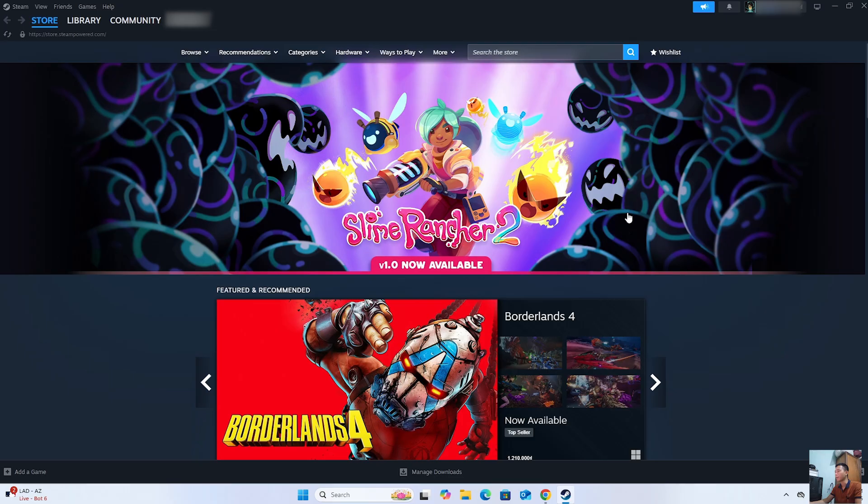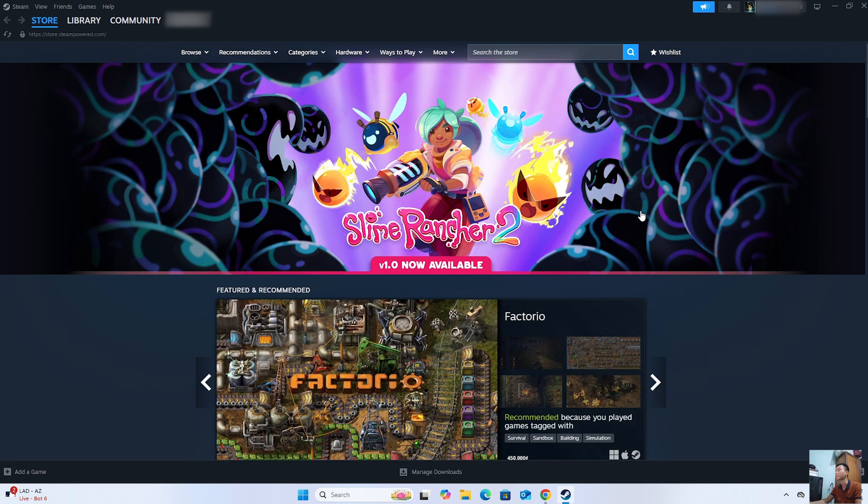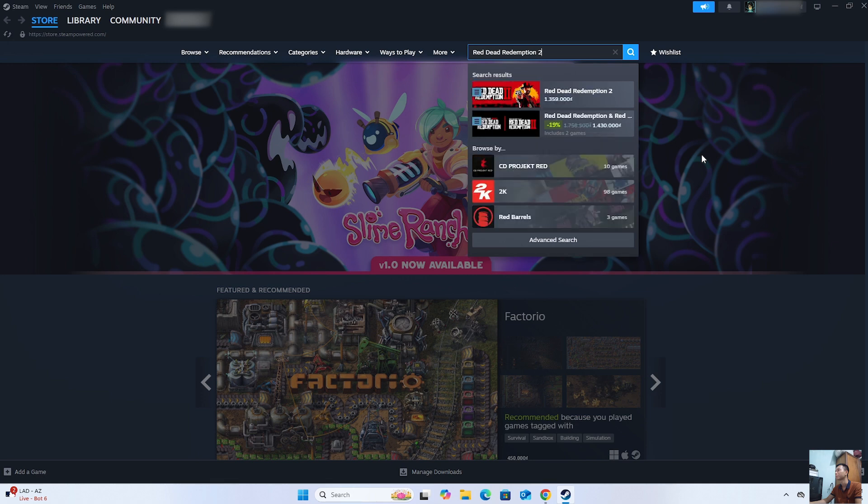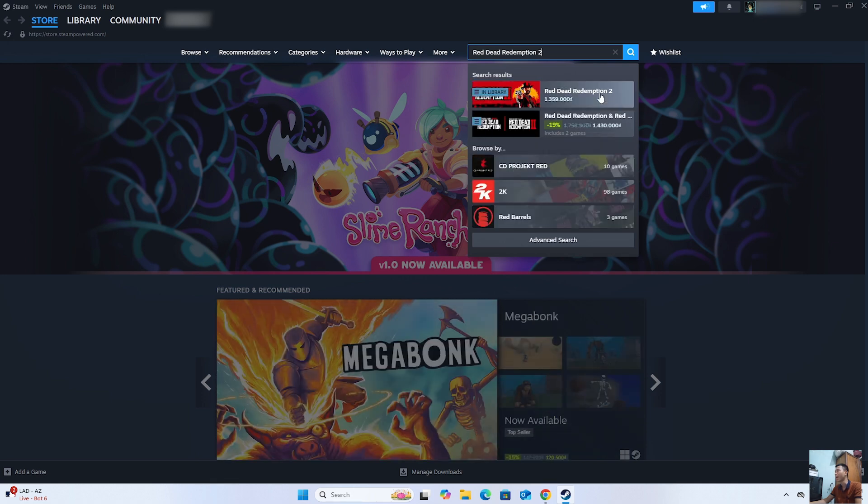After logging into the Steam account, everyone will search for the game Red Dead Redemption 2. This is the Red Dead Redemption 2 game. Everyone will click on it.